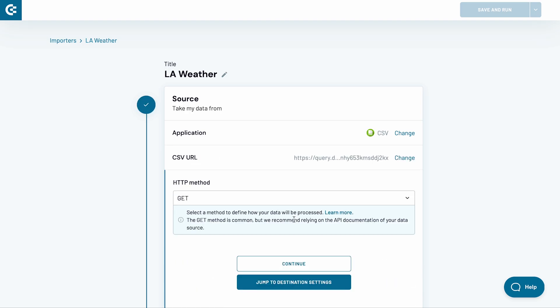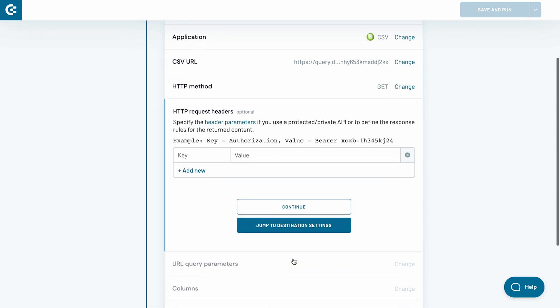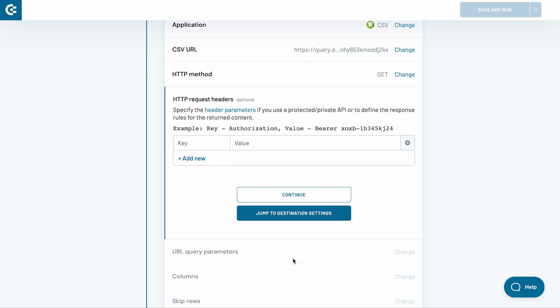The Get method is most commonly used for collecting data, so I will leave this field as it is. If you're importing data from a private CSV file to Excel, you may need to provide a relevant authorization in the HTTP request header field. Since my file is public, I skip this field and do the same for the following fields.